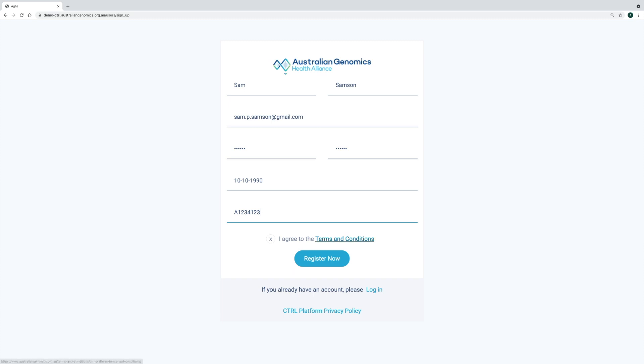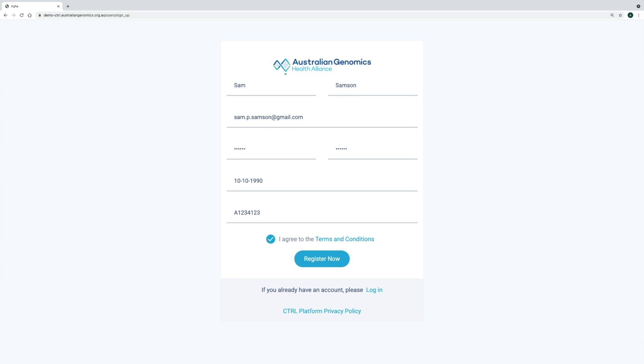We've developed a set of terms and conditions and a privacy policy that we encourage participants to review before creating their registration. Participants must accept the terms and conditions in order to complete their registration.